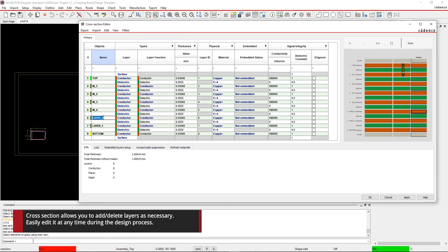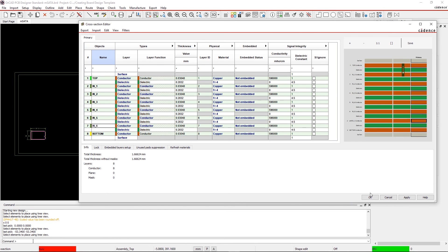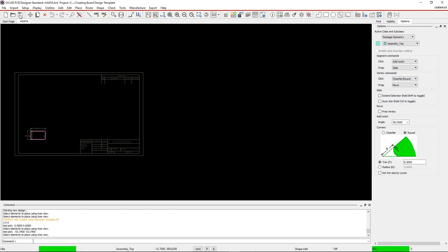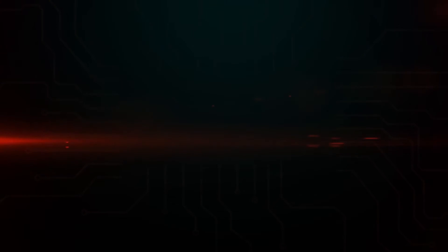Step 13. The last step is to save your board design template. Simply go to File and save it from the toolbar. It's quick and easy to reuse board design templates when designing standard technologies.